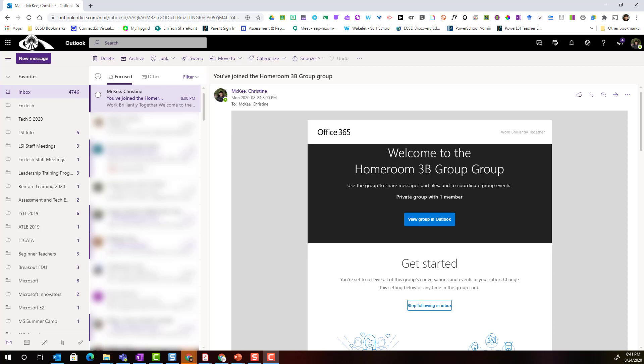Here I am in Outlook Online in Office 365. Don't forget when you access Outlook you may be prompted to sign in with your ECSD email and password.